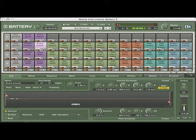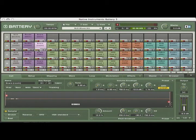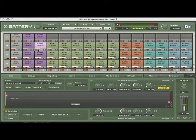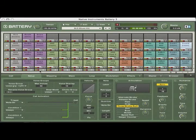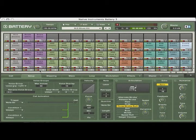Battery 3 provides customizable articulations that you can apply to any cell or group of cells. To do this, you have to select the Setup tab. For example, try selecting the snare microphones and applying the roll articulation.